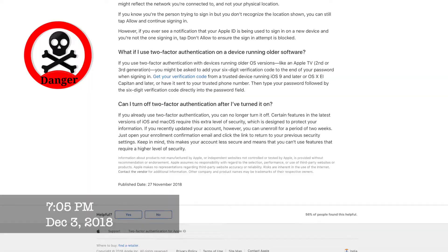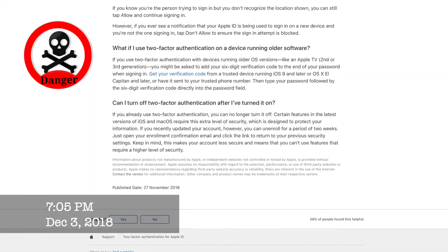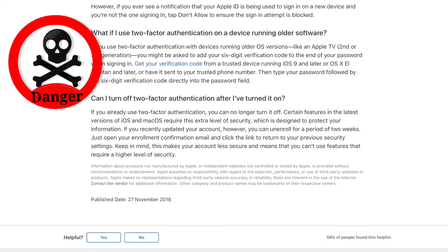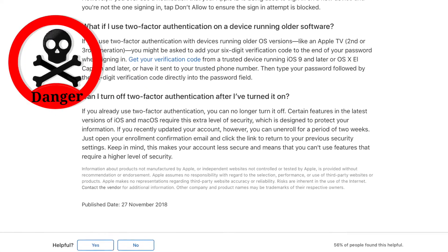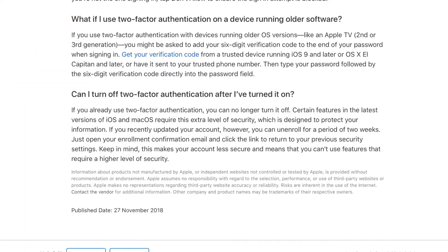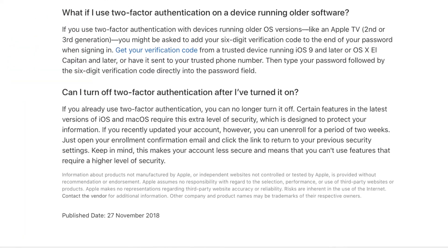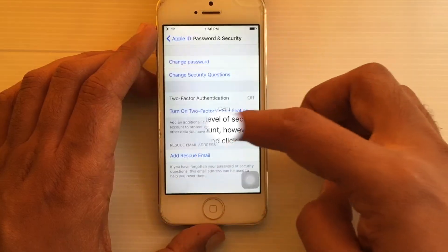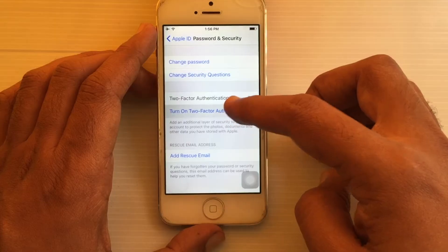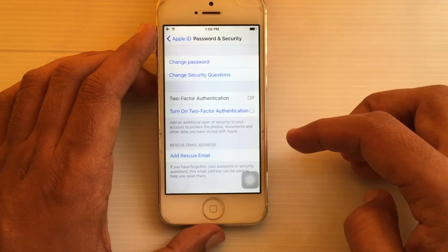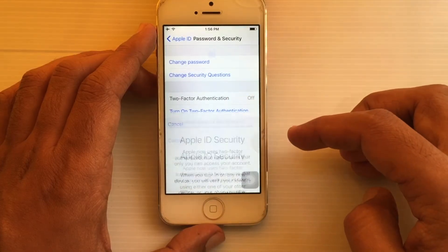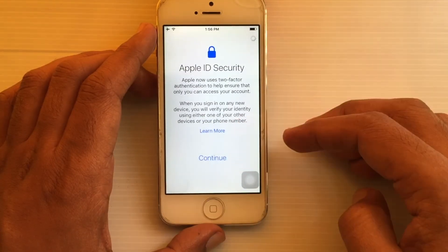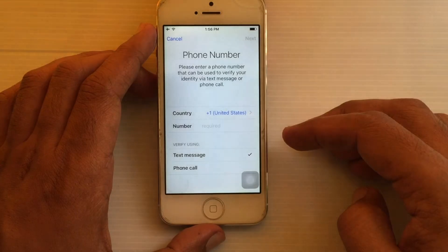Make sure you want to turn on two-factor authentication for your iPhone, because on a recent update you can no longer turn it off. If you still want to turn it on, tap on 'Turn on Two-Factor Authentication', then tap the Continue button.